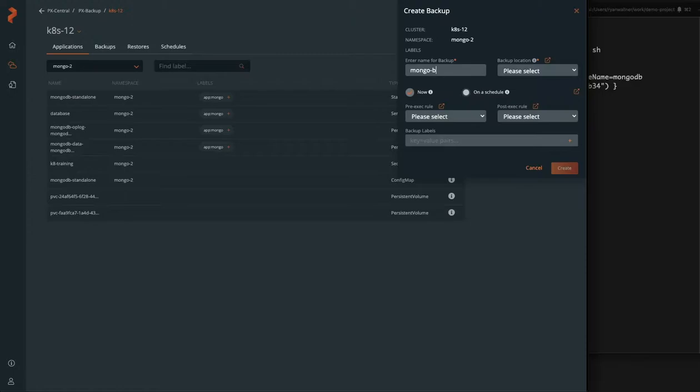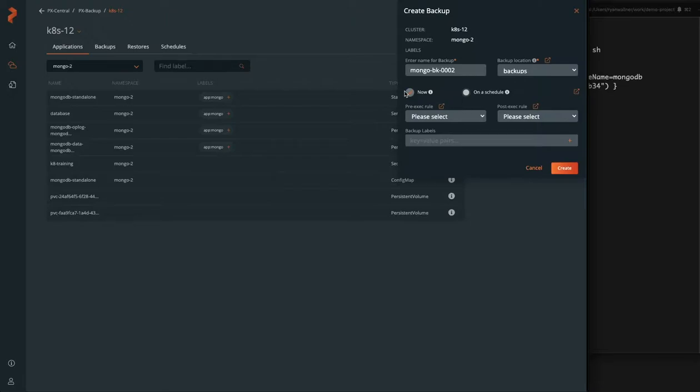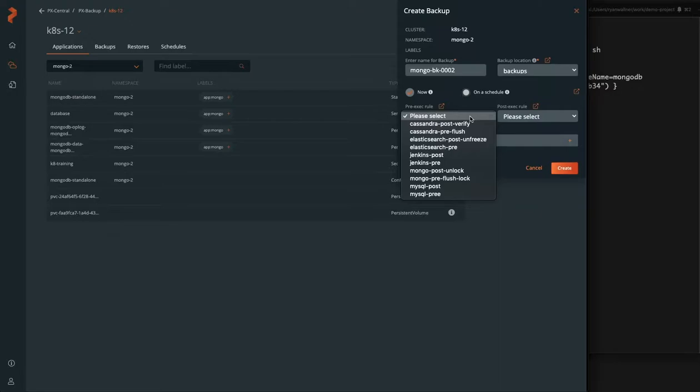So we're just going to click backup on the entire namespace, give it a name, give it a backup location, which are all pre-configured, and choose to backup now.